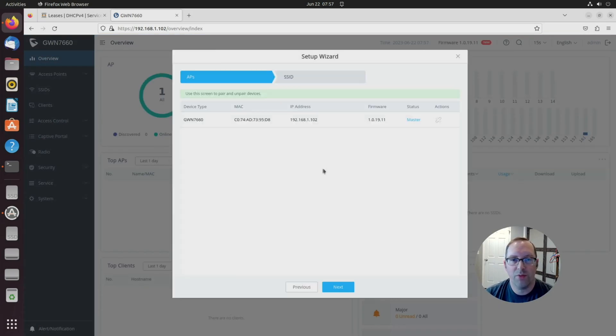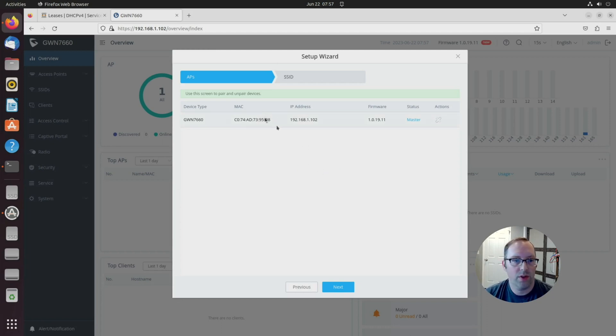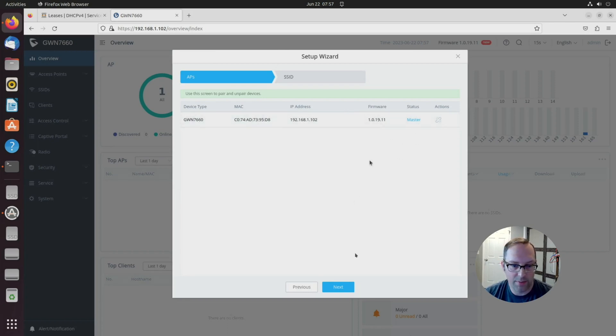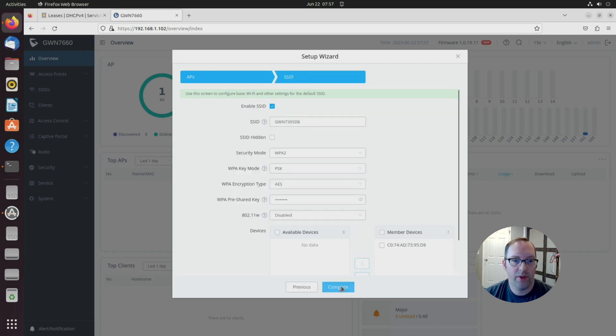We can click next. This helps you get set up real quick, but we'll walk through it to show what it's going to do. This is the device, it has the firmware version, and status is the master. Let's click next. There's nothing really to do here that we need to do.